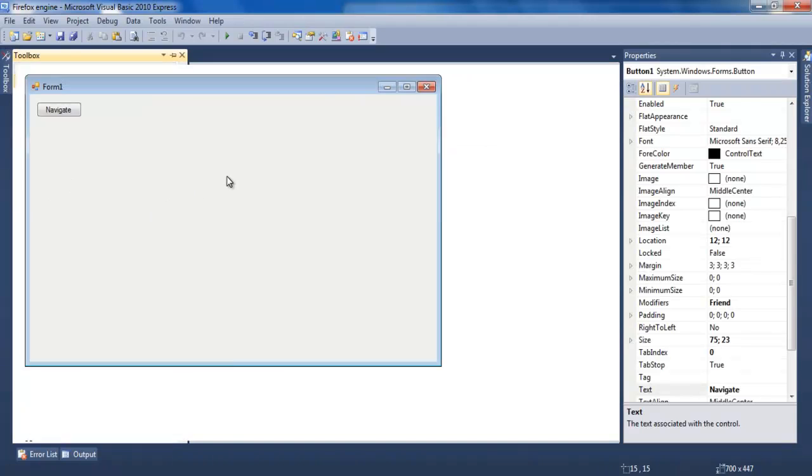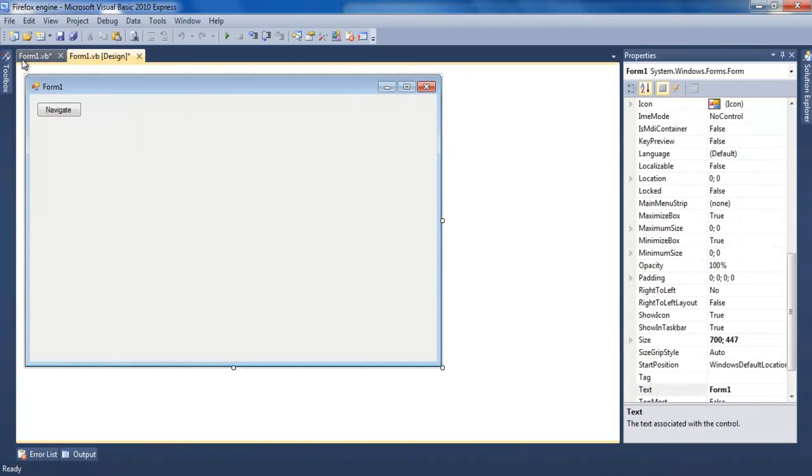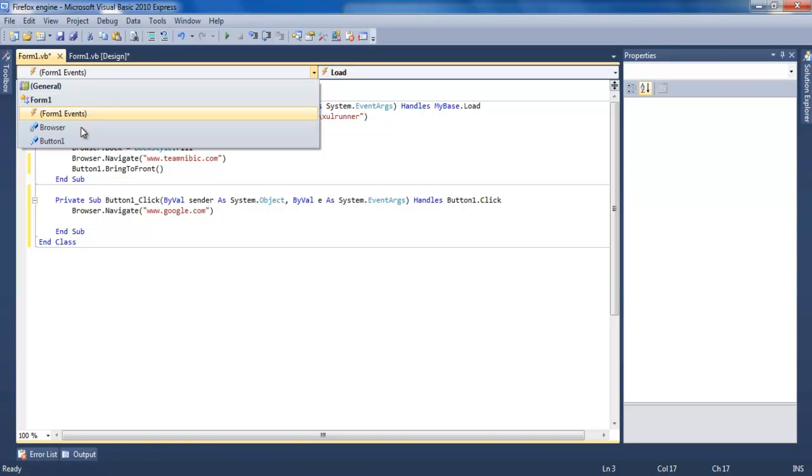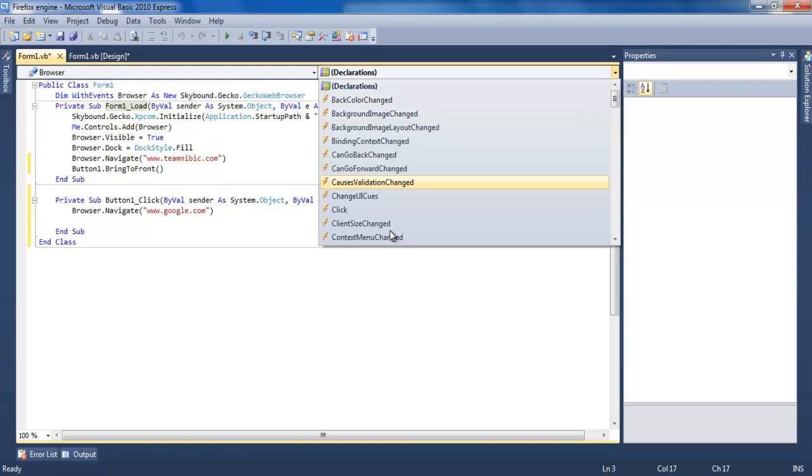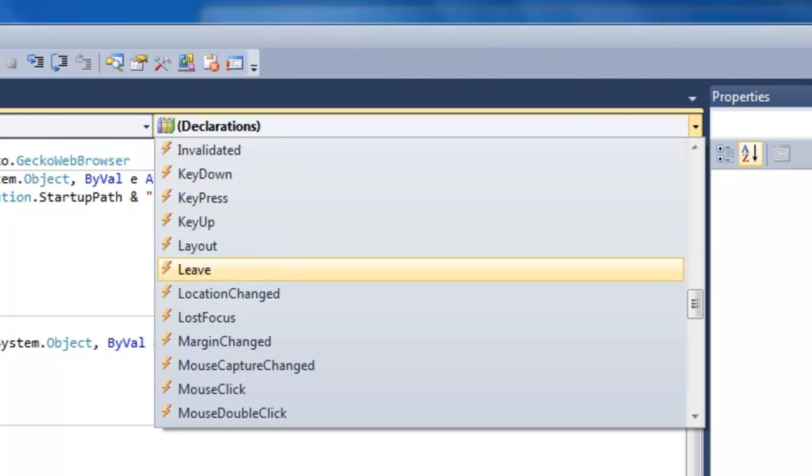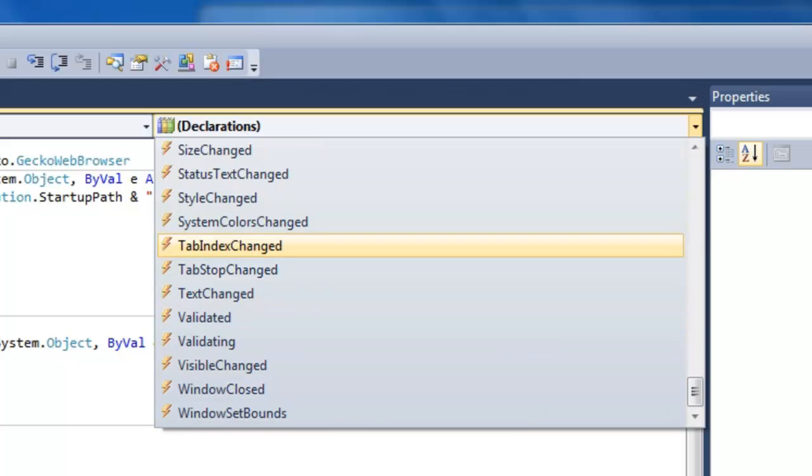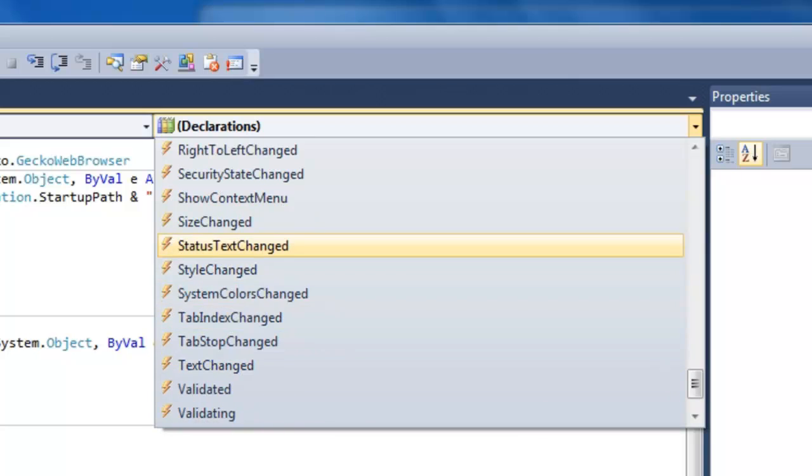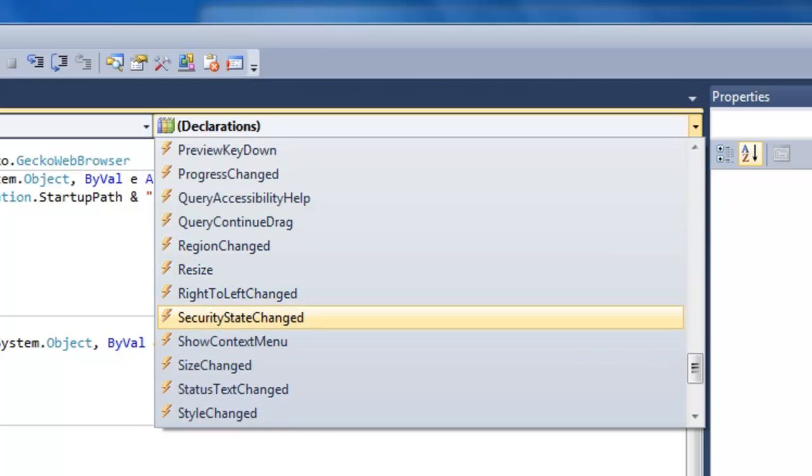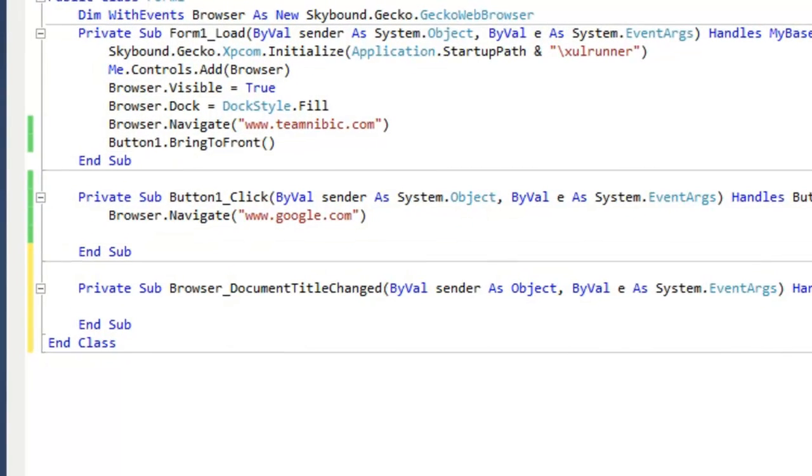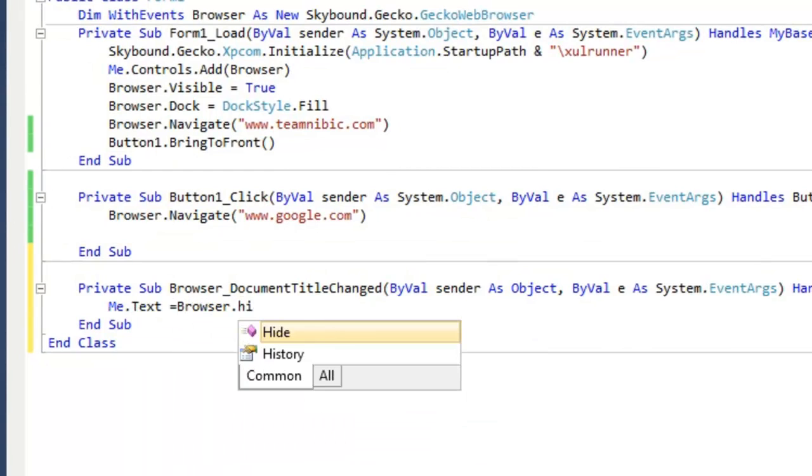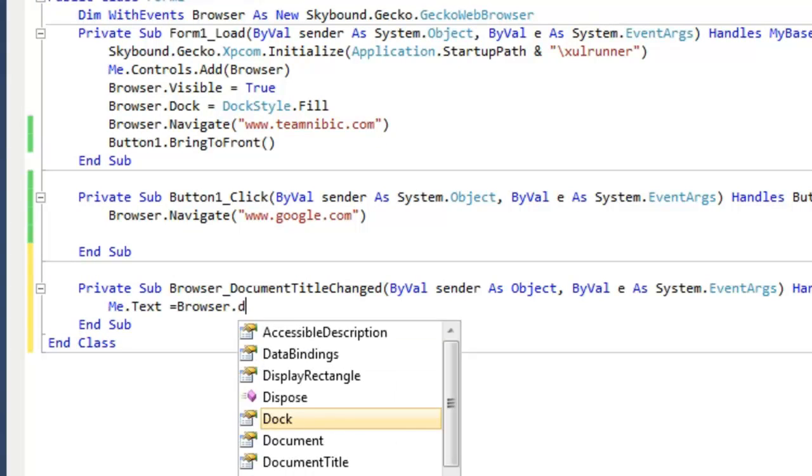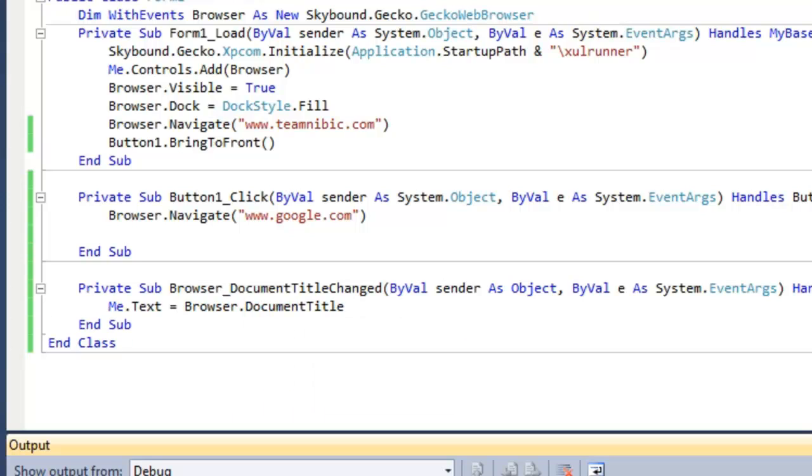I'll add a browser event. Document title changed. Me.Text equals browser.DocumentTitle. It will show the title of the website on the form. You can use a tab page instead or something.